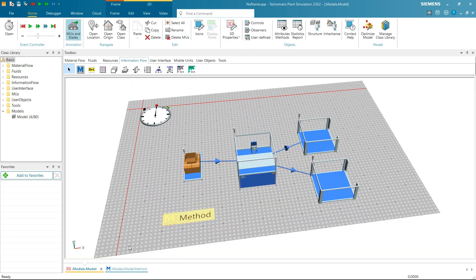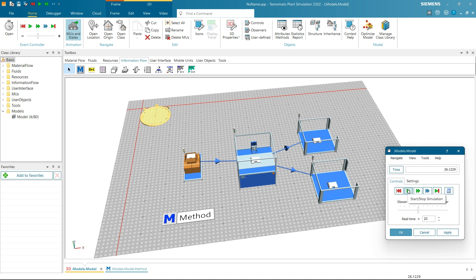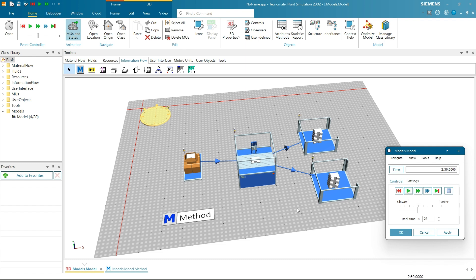Now open Event Controller and start Simulation to check if the method is triggered and logic is working. So, every time a part reaches the exit control, our method evaluates its number. If it's even, off it goes to buffer 1. If it's odd, it heads to buffer 2. This is how Control-Based Trigger works.